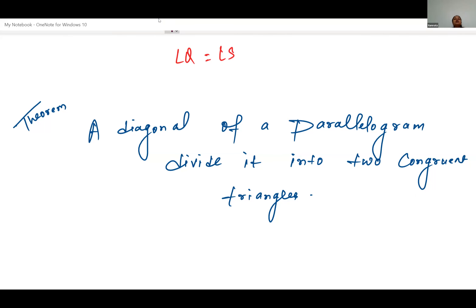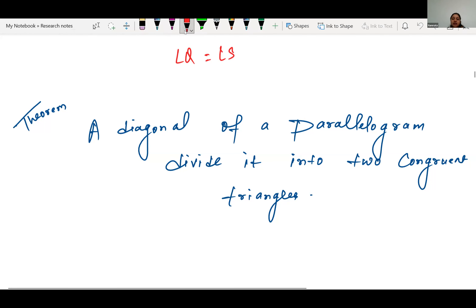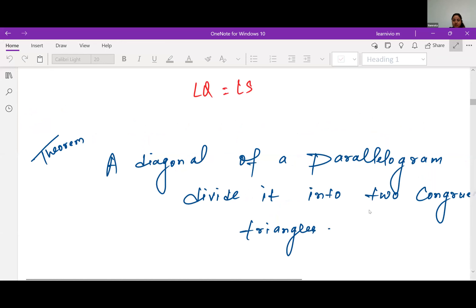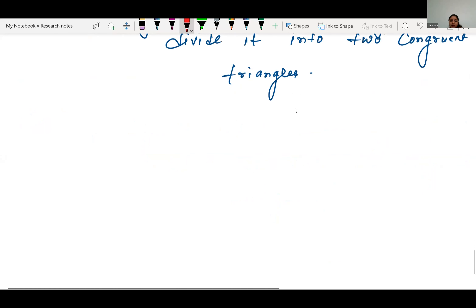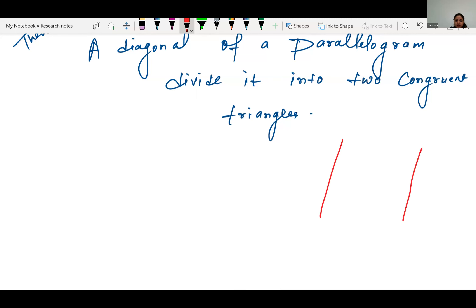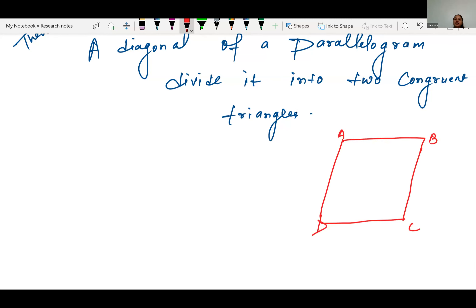The first theorem says that the diagonal of a parallelogram divides it into congruent triangles. When we draw a parallelogram — let's call it ABCD — whatever diagonal we draw, whether BD or AC, that diagonal will divide the parallelogram into congruent triangles.